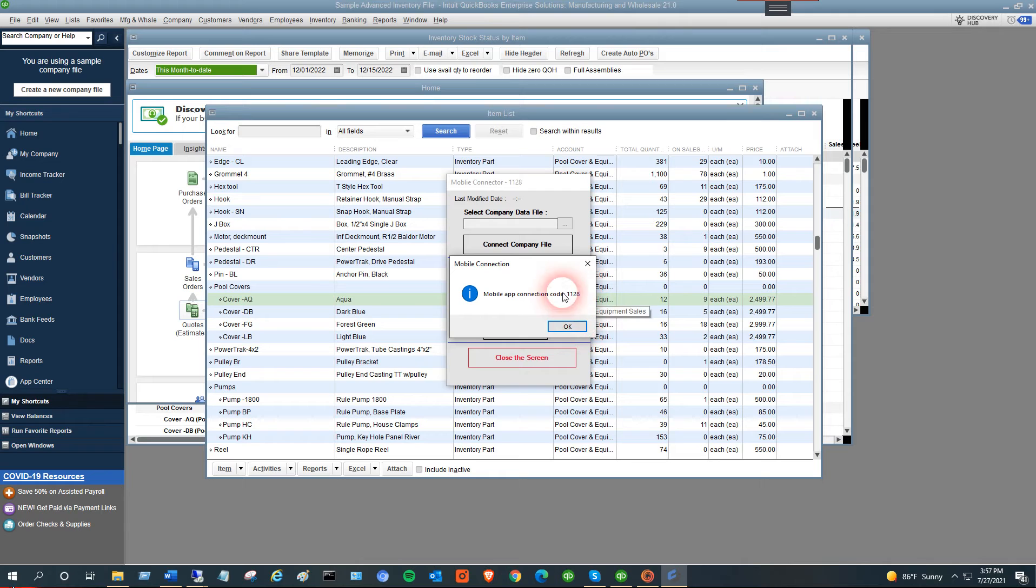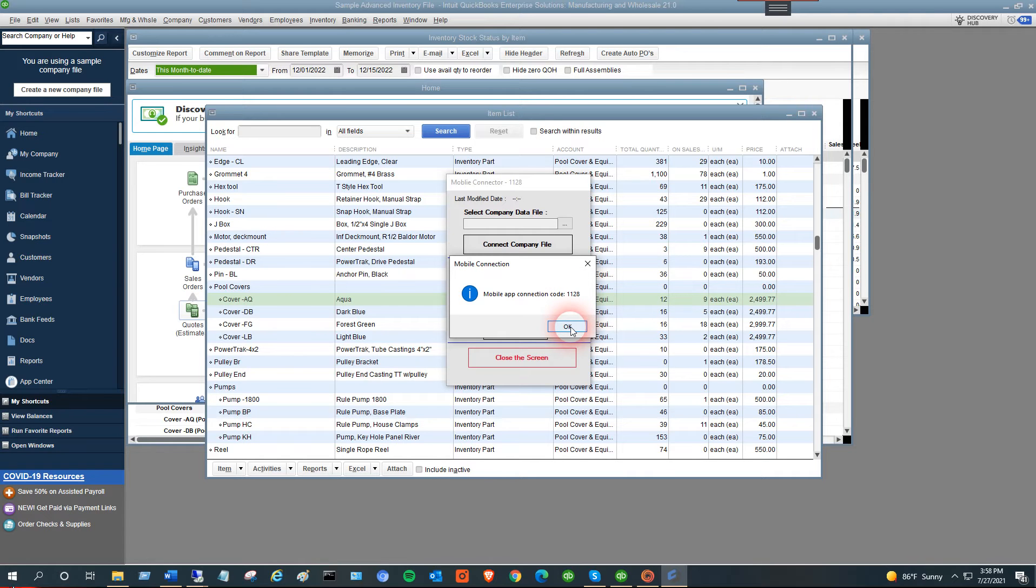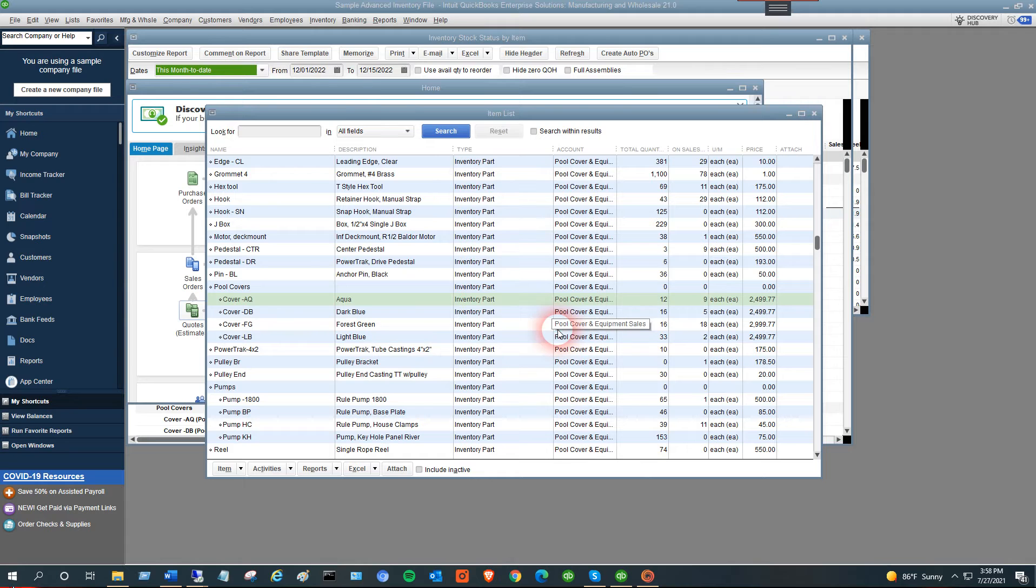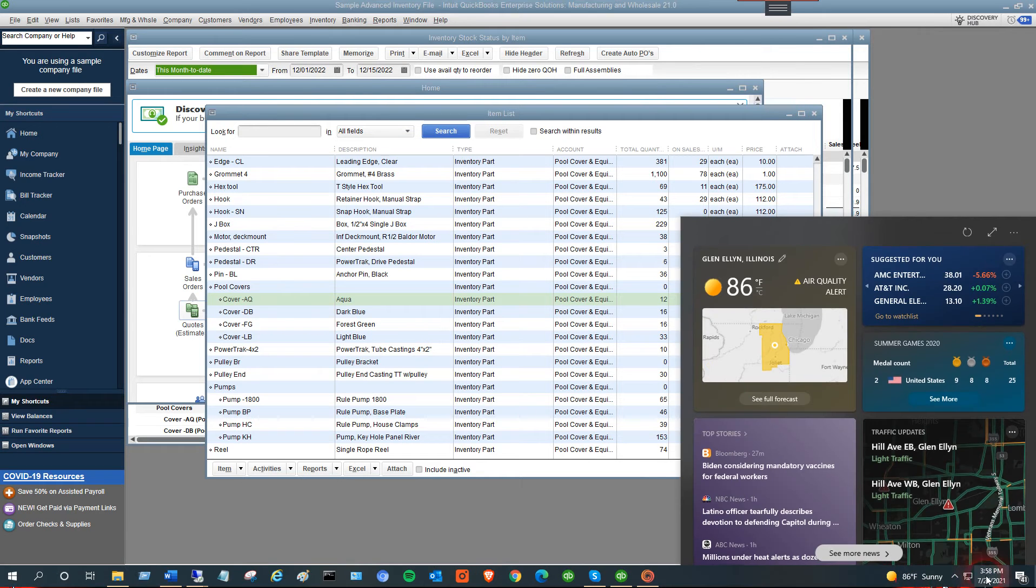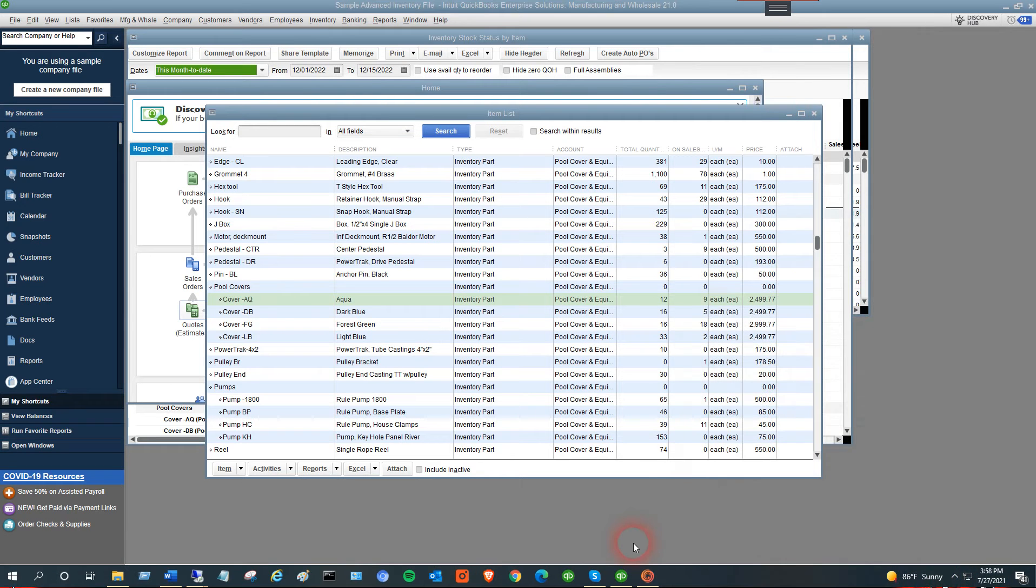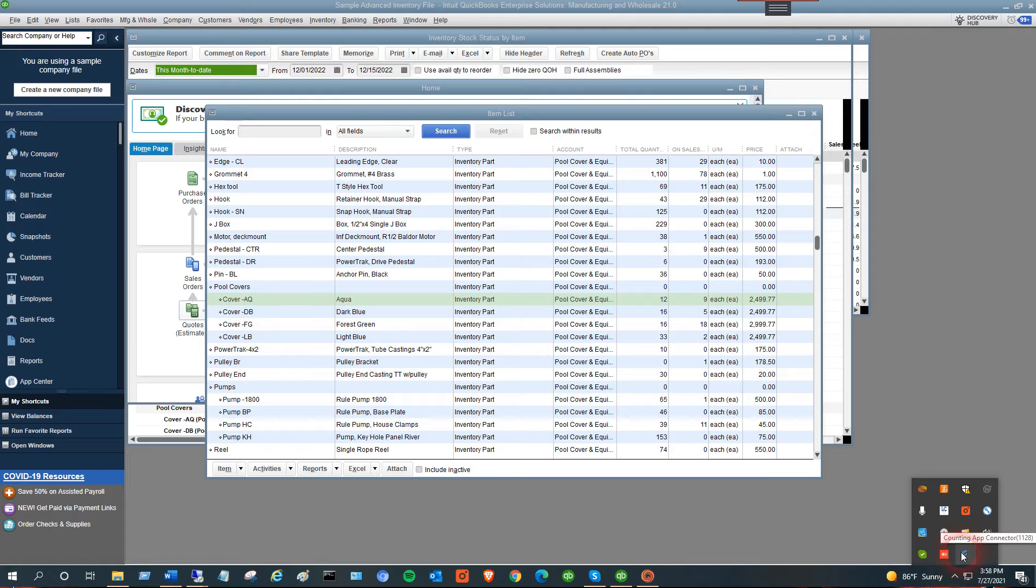You need to remember the connection code because you'll use it on the mobile device. You can get the connection code by mousing over our tray icon. Once you've logged into the session, you can always access it here.